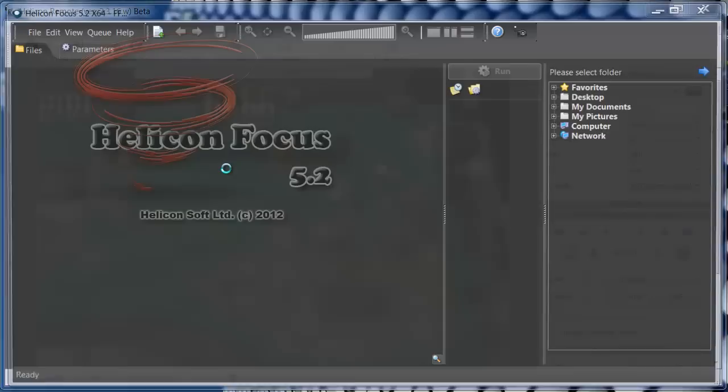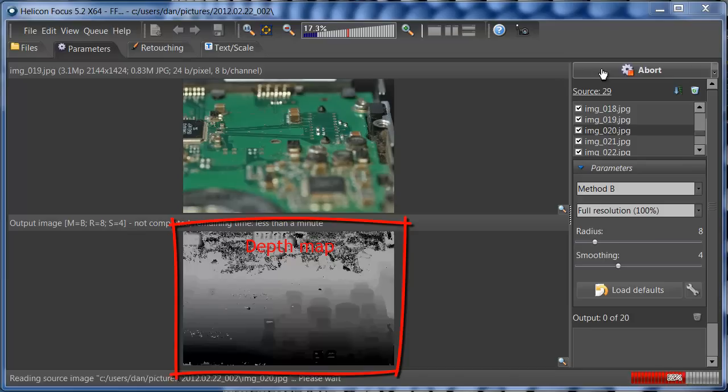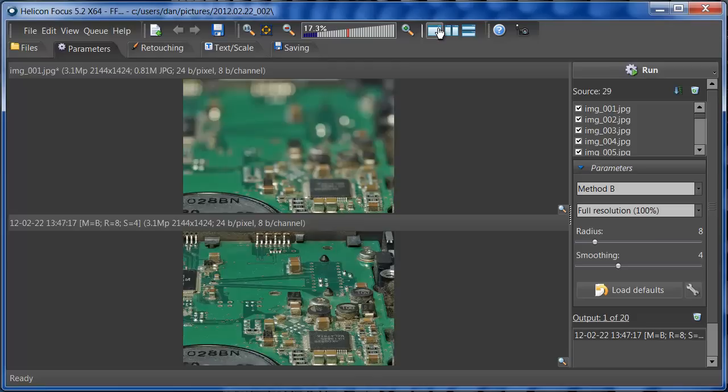I'll open Helicon Focus and process the stack using the default parameters. Let's watch how the depth map changes while the program blends the shots. Here's the result. A very sharp image that I never would be able to achieve with a single shot.